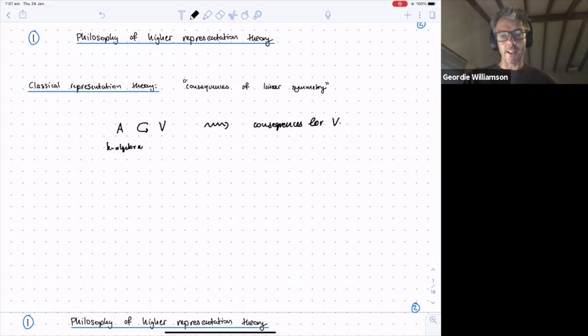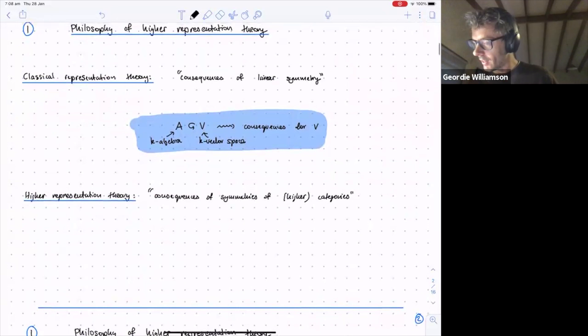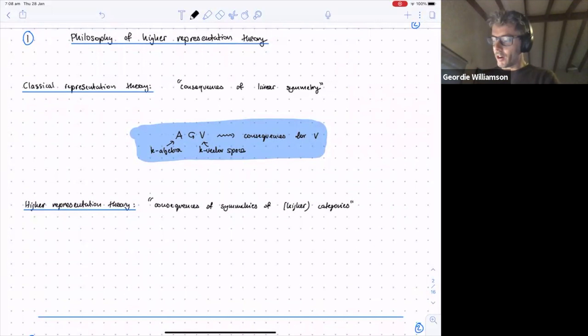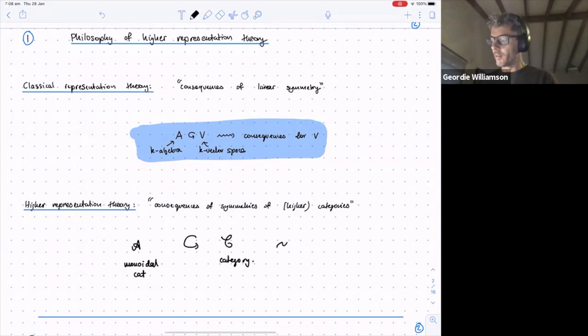It's a non-obvious step, and now in higher representation theory we advocate another non-obvious step. It's great to have a historical precedent — if you're totally crazy it's great to have a precedent that says someone else was crazy too. In higher representation theory, we study the consequences of symmetries of higher categories. In this talk, 'higher' won't appear — we'll just consider a monoidal category acting on a category C, and we hope to deduce consequences for C.